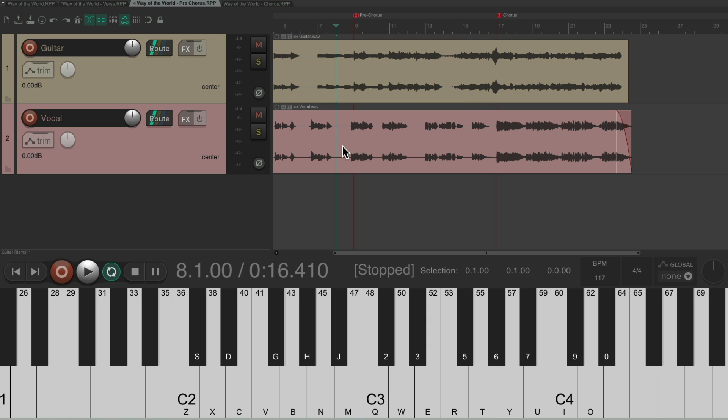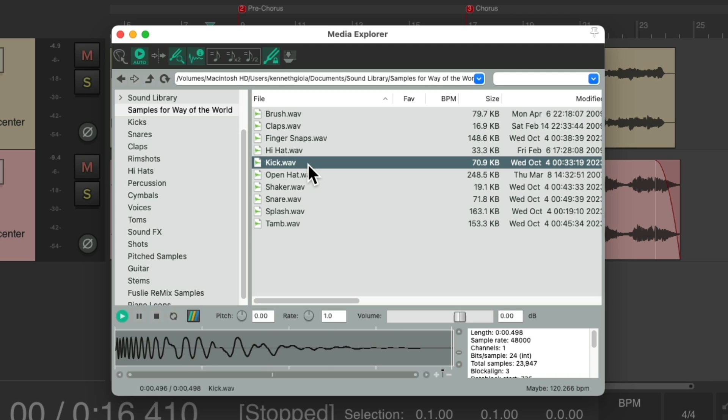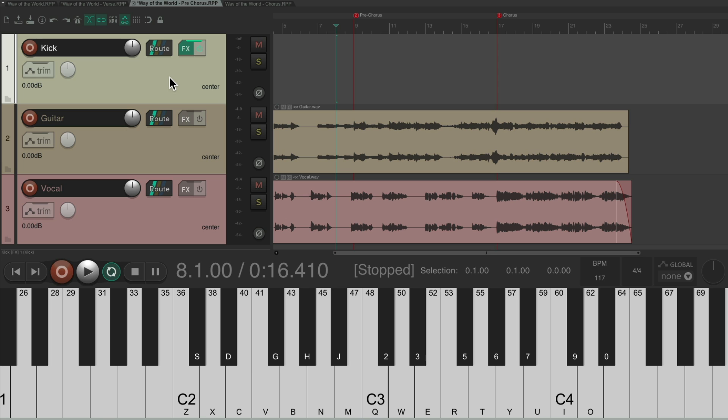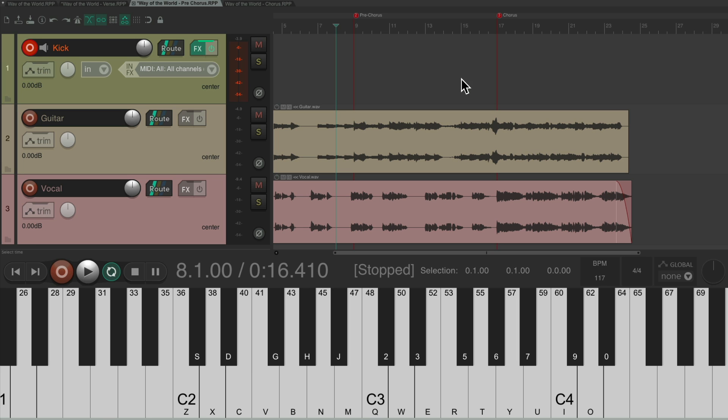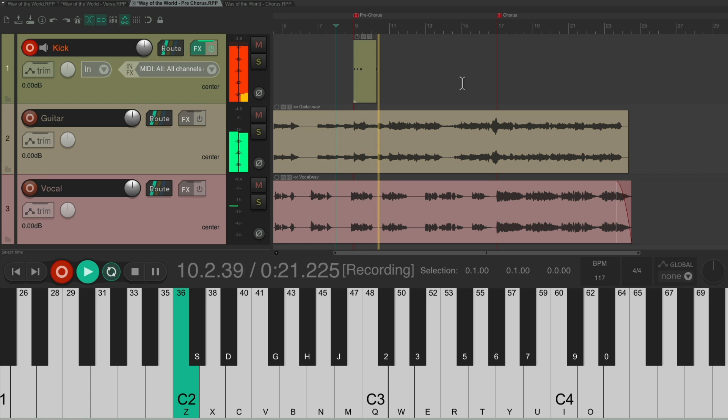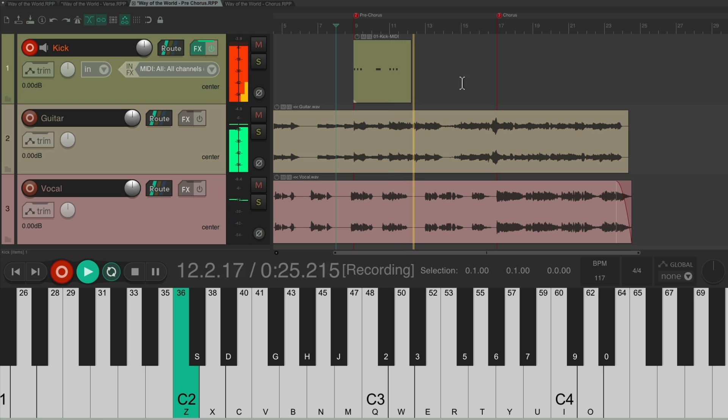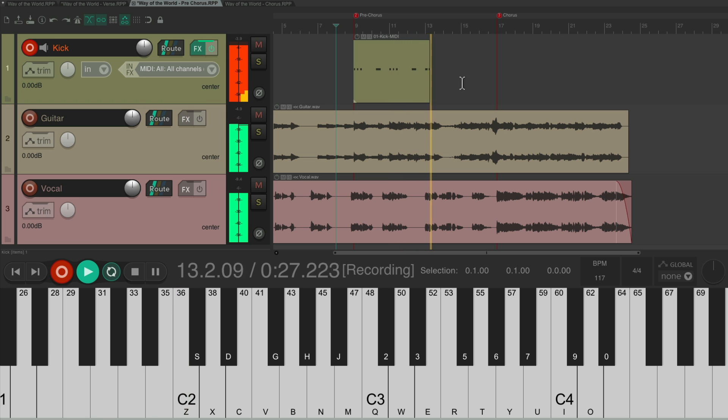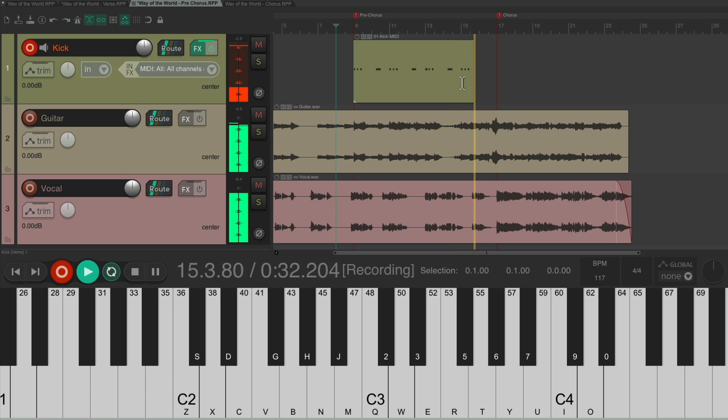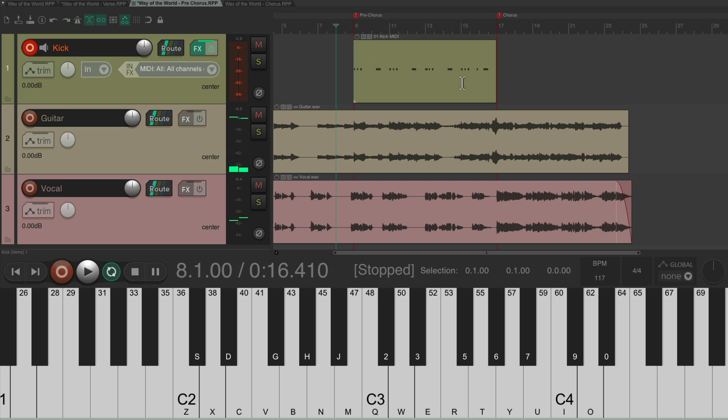Again, we'll start with the kick. Choose a kick sample, double-click it, it adds a track right here. Put it in record and let's record the kick for the pre-chorus. [records kick]. Take it out of record.